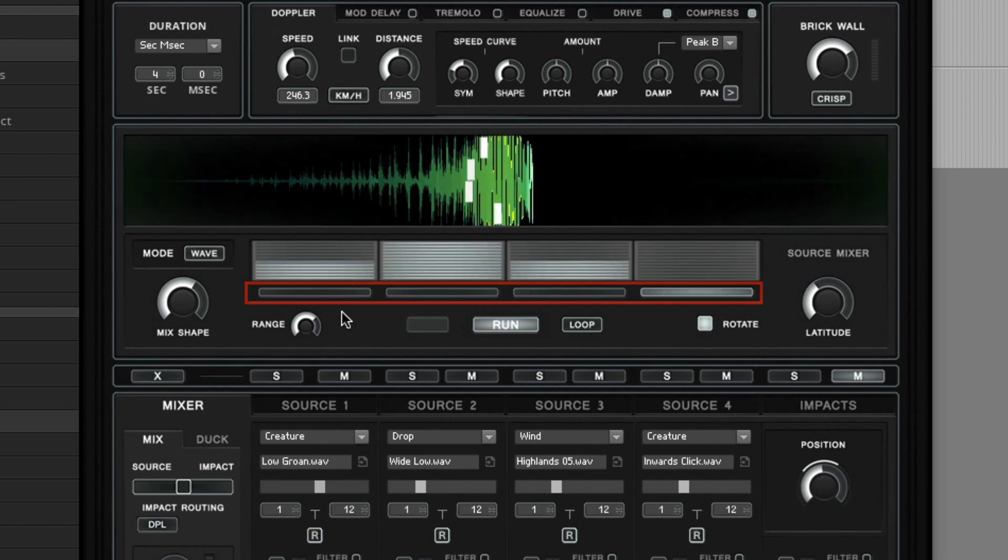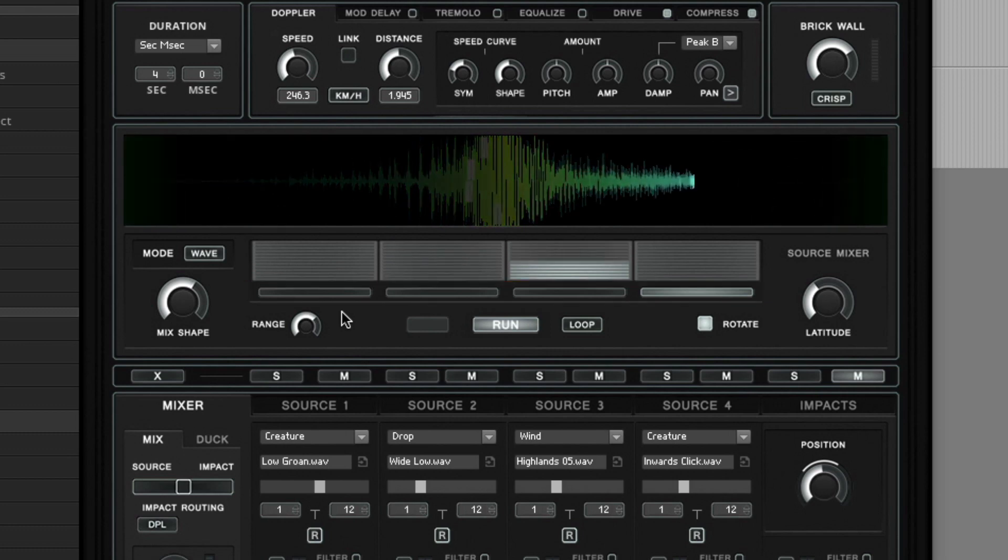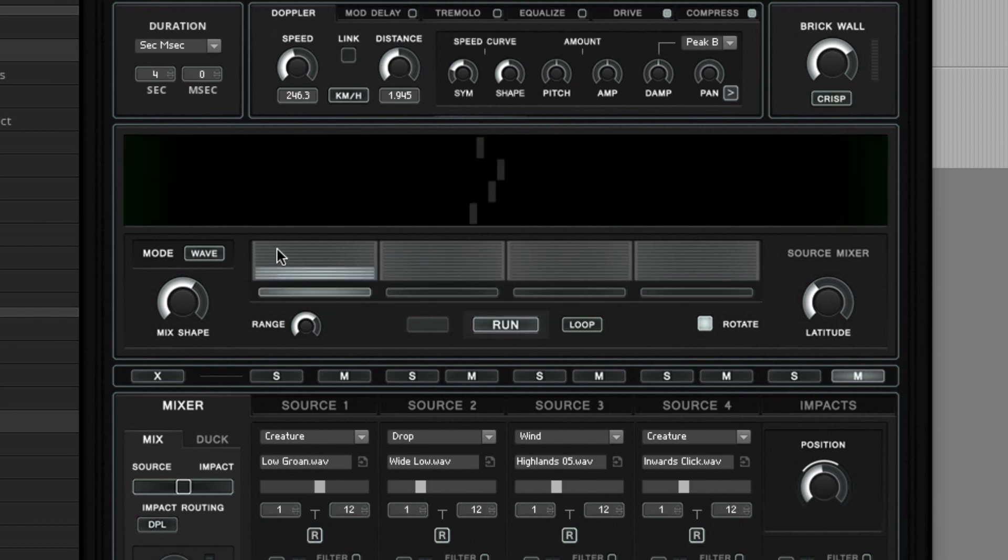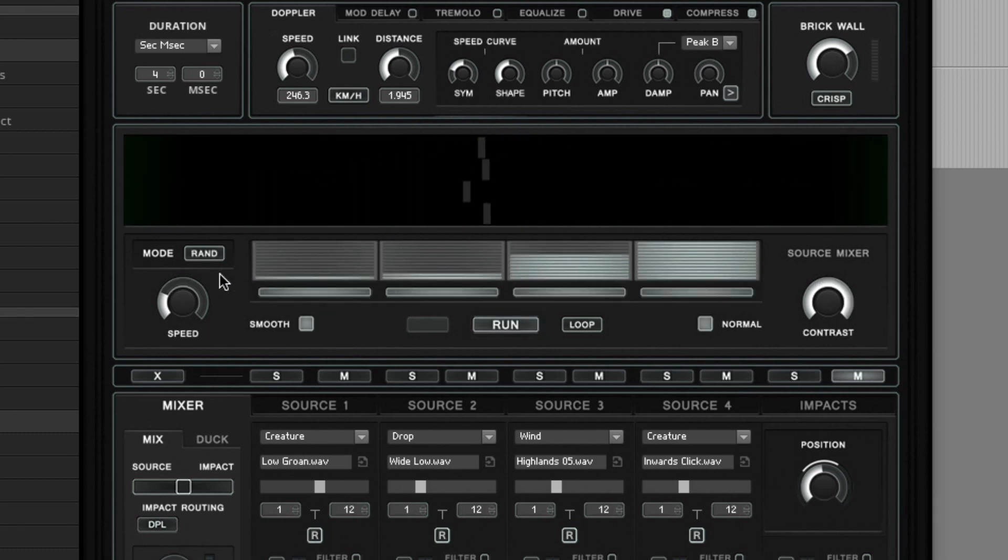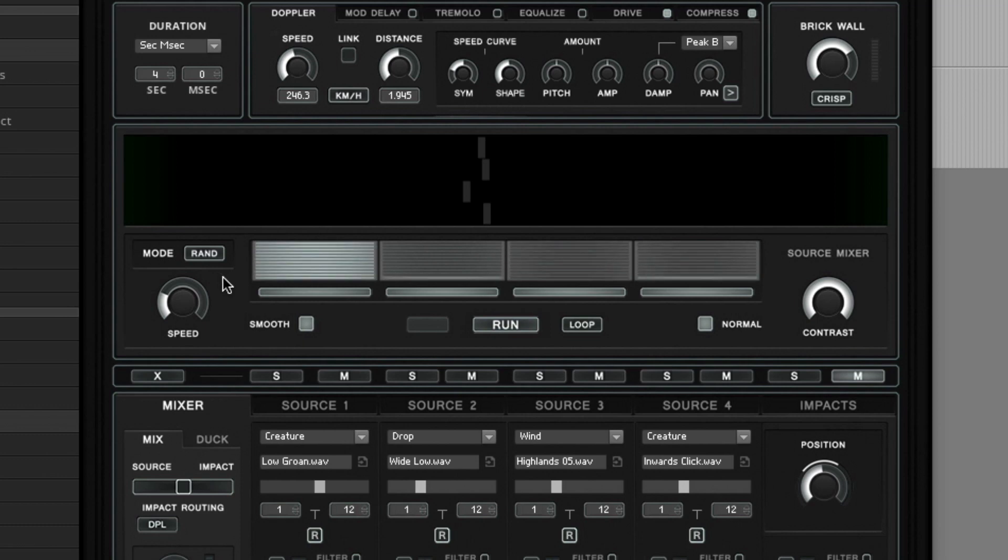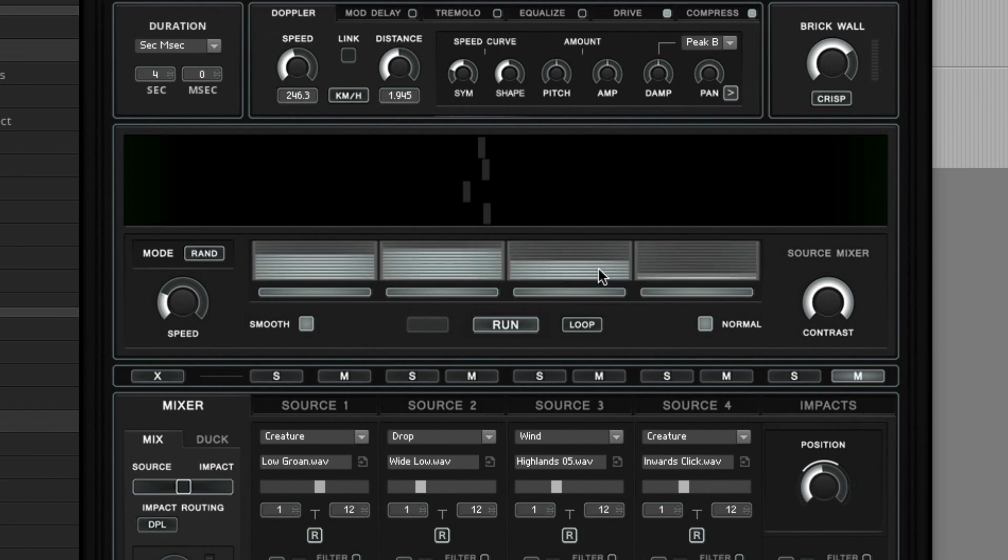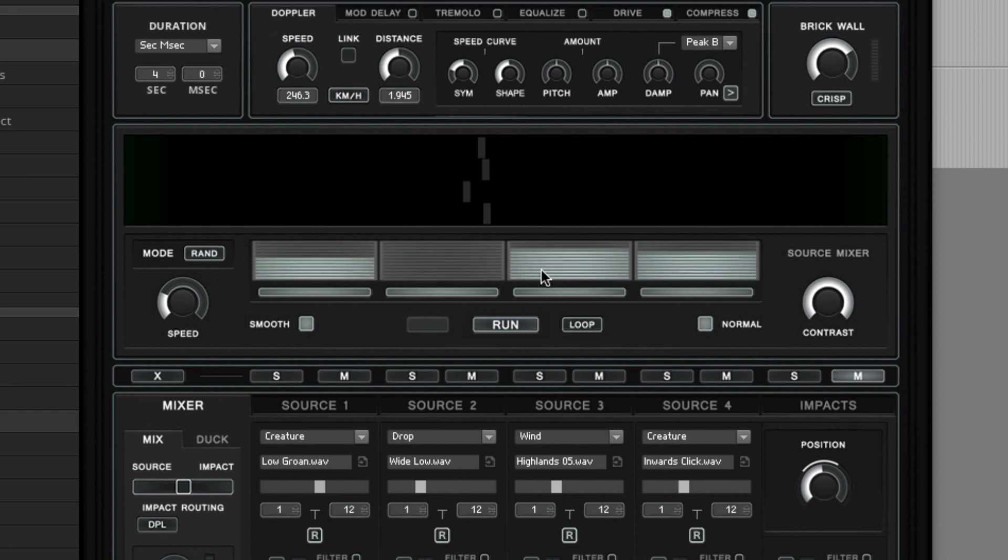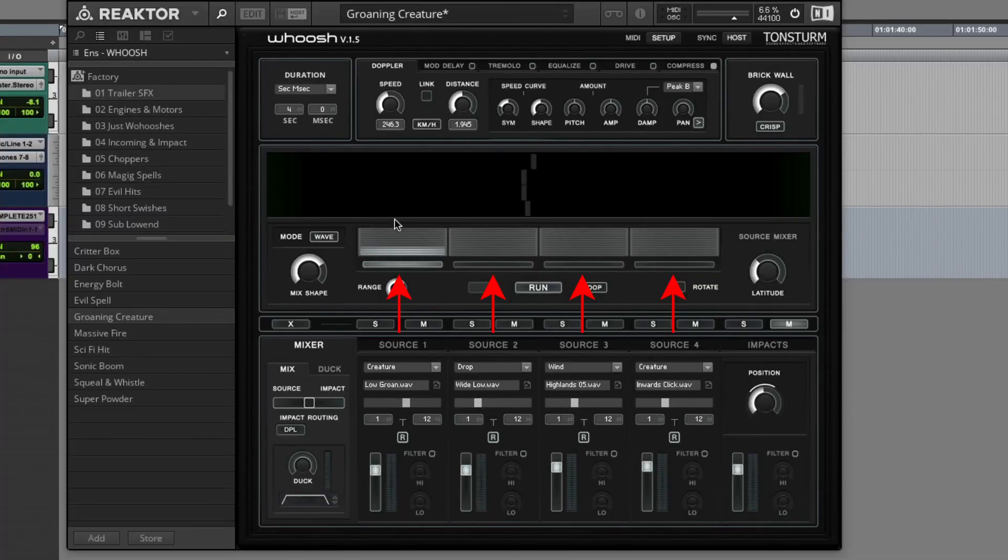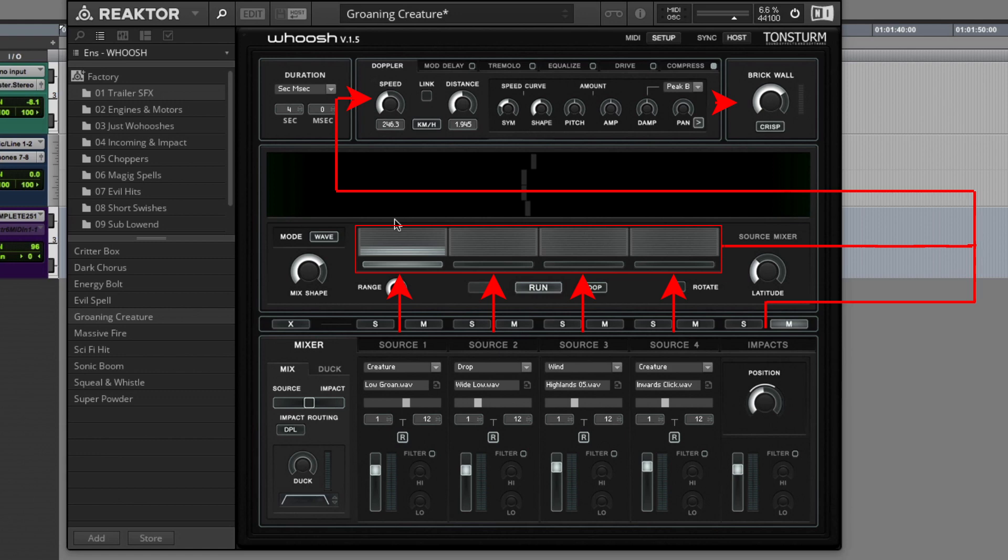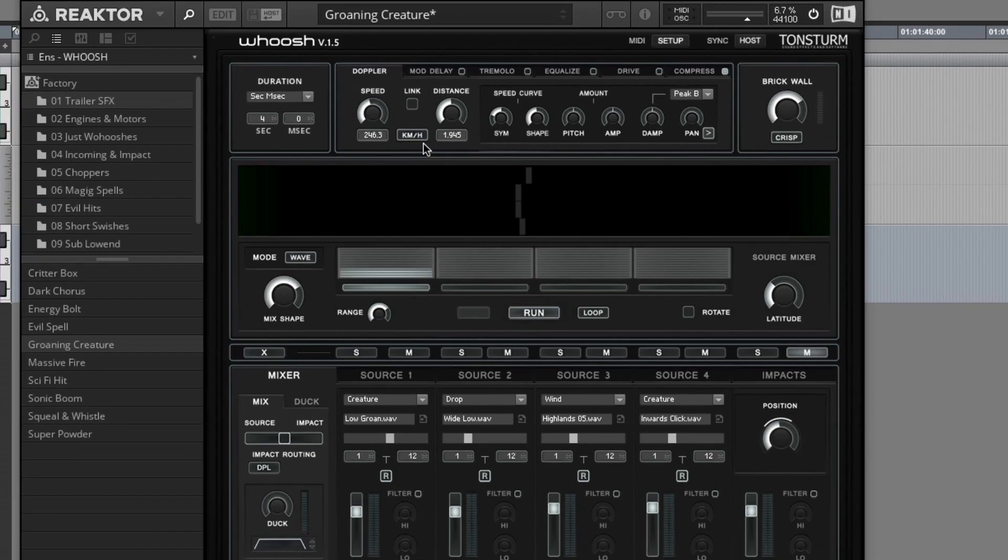Besides the wave mixing mode, the source mixer also features a random mode. The volume of the four source mixers are modulated randomly. The random mode is not synchronized to the master duration. The audio of the four source samplers go into the source mixer. The output of the source mixer goes into the Doppler and post effects. The output of the impact sampler is combined with the output of the source mixer. But first the output of the source mixer goes into a ducker which has a sidechain input which can be fed by the output of the impact samplers.